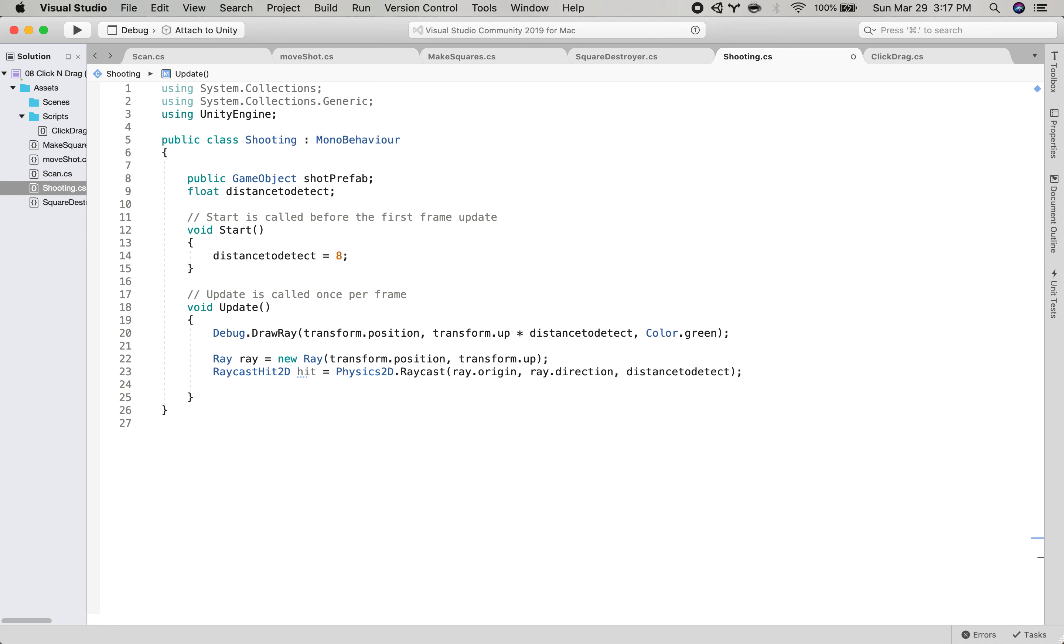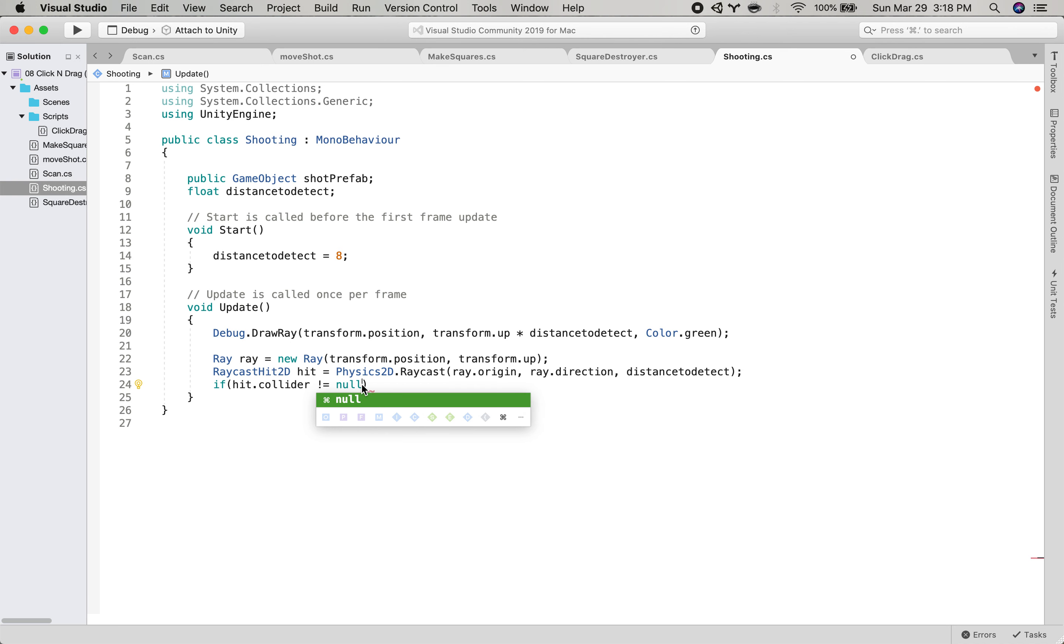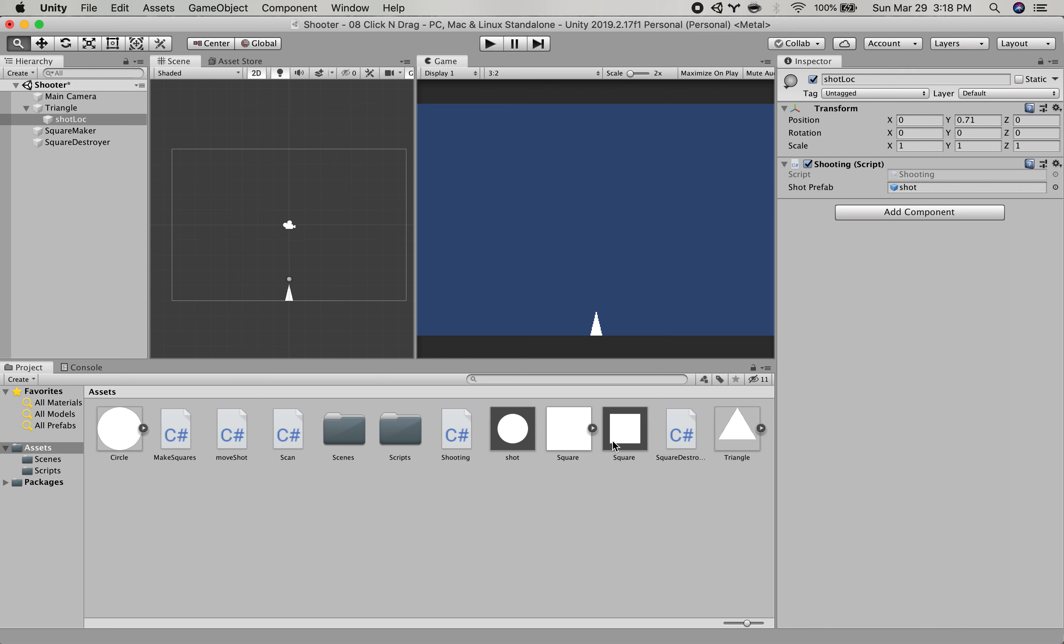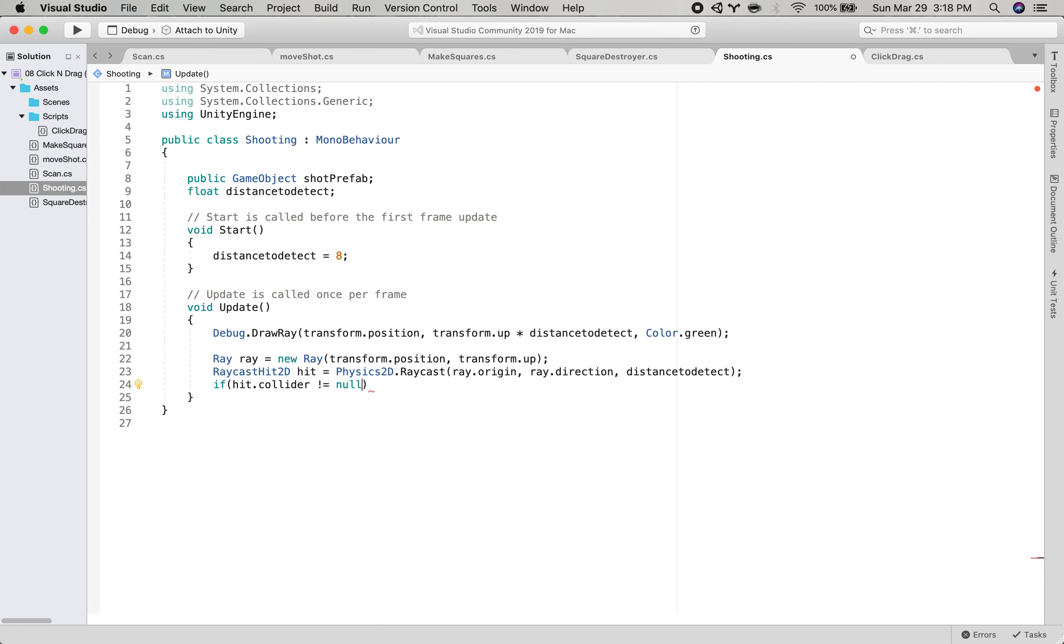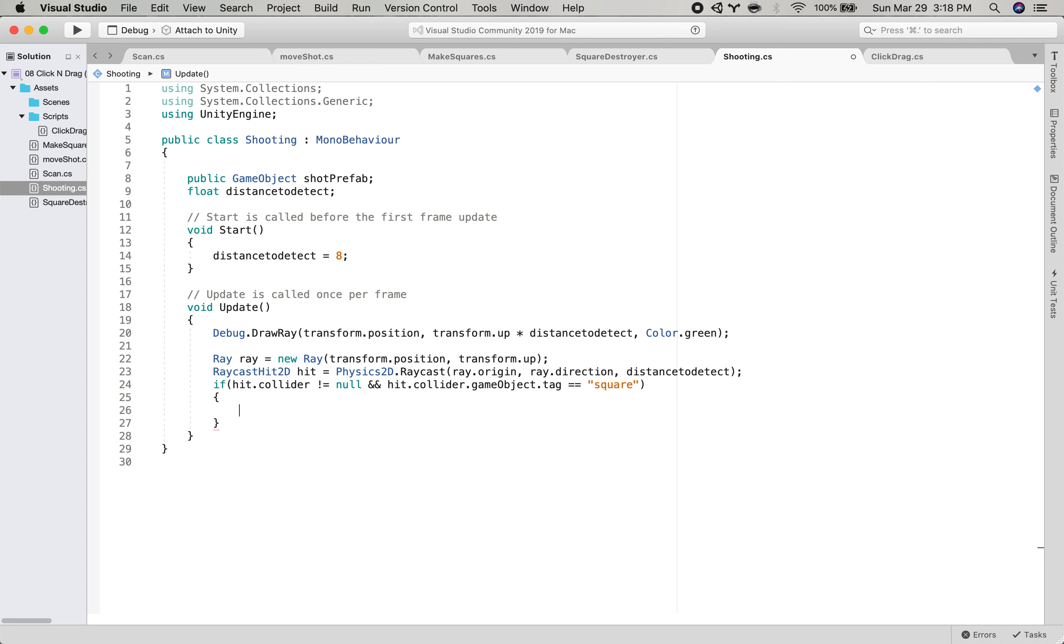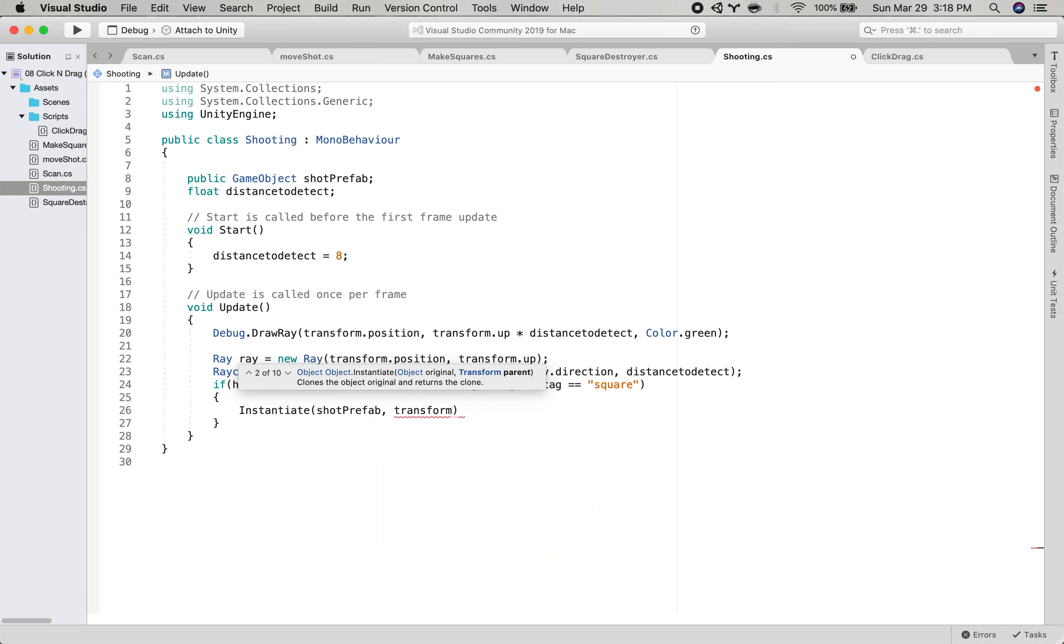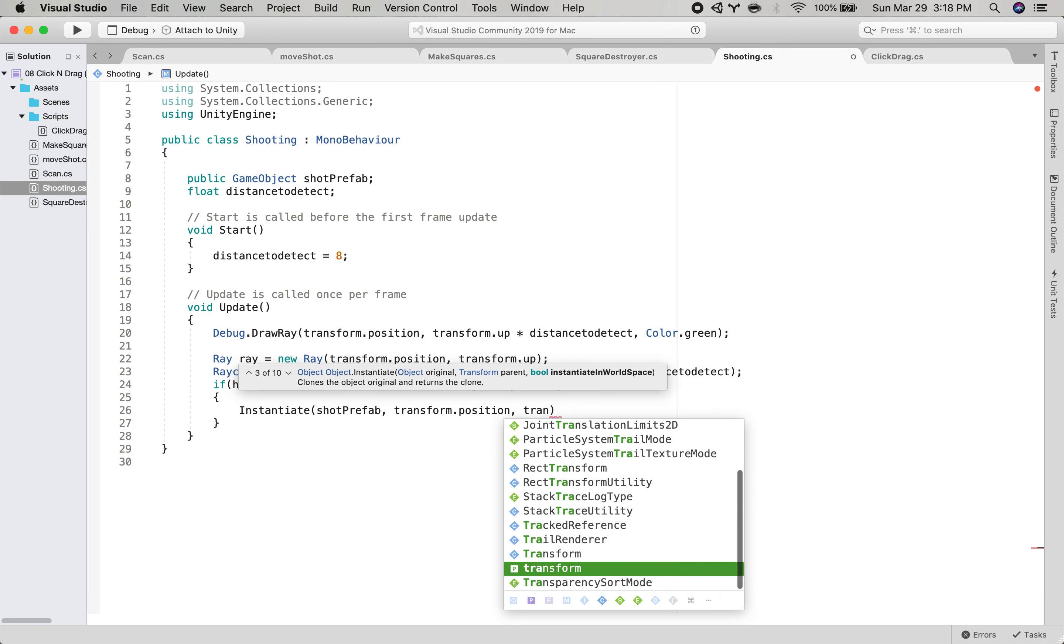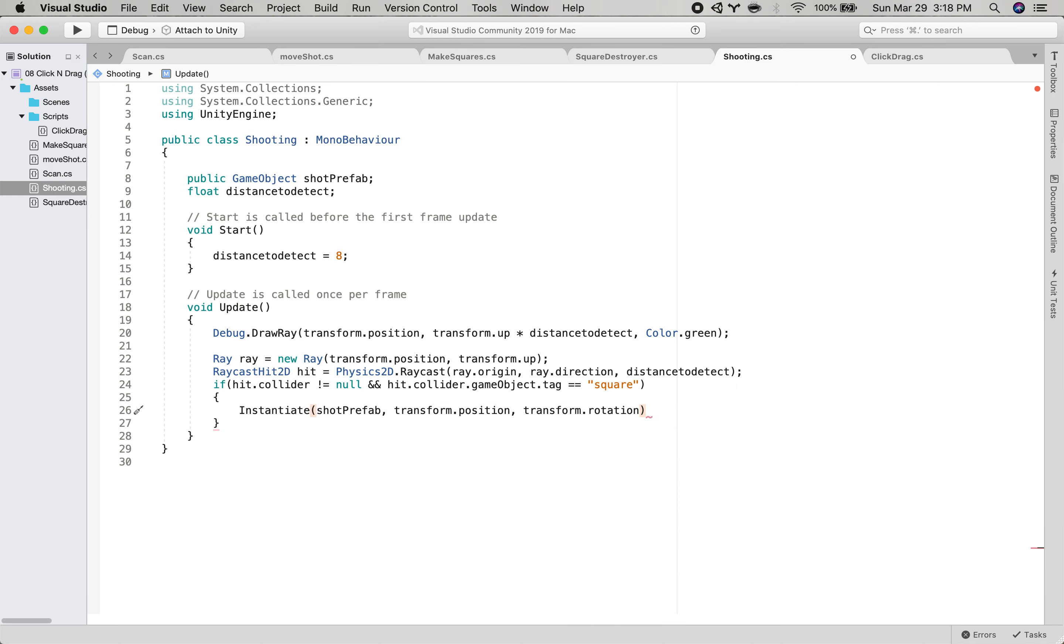And then let's say if hit dot collider is not nothing. Then also, so it'll start shooting out little balls, but we want to check that it's actually detecting a square and not a not one of the shot objects. Because when you shoot out a shot, the ray will hit the shot and then it'll keep shooting. So one thing that I did already was that on the squares, I tagged them as square. So we want to say, are we hitting something and is it a square? So we will say if we're hitting something and the hit tag is square, then we will shoot a shot. So instantiate shot prefab. We'll put it at our transform dot position and at our transform dot rotation so that it will go in the direction that we're pointing.